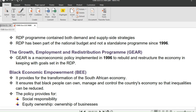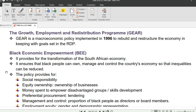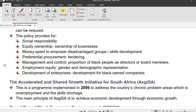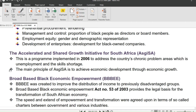Now let's move on to BEE — Black Economic Empowerment. It provides for the transformation of the South African economy, ensuring that black people can own, manage and control the country's economy so that the inequalities of the past can be reduced. The policy provides for social responsibility, equity ownership, money spent to empower disadvantaged groups, preferential procurement, management and control looking at the proportion of black people as directors or board members, employment equity covering gender and demographic representation, and lastly development of black-owned enterprises. This policy was implemented as a redress policy — correcting imbalances of the past.